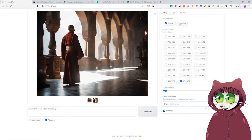You also have the Performance mode right now. I've got it set to Speed, but if you set it to Quality, that increases the sampling steps of the model. Then you'll get a better quality result as well, but it is slower to create.